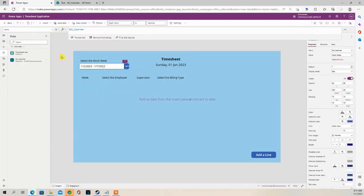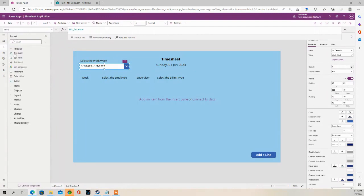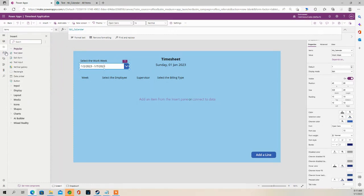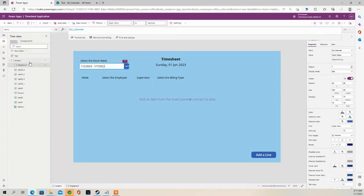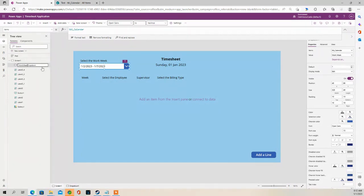Okay, so I'm going to rename some of these objects just so it's clear. So this is going to be called Workweek drop-down.